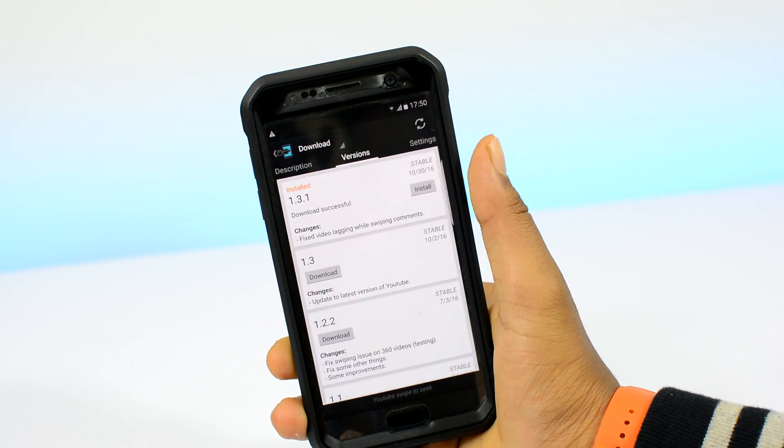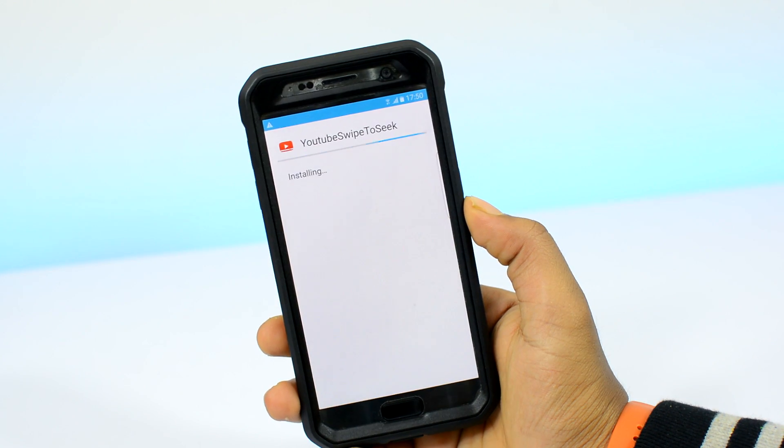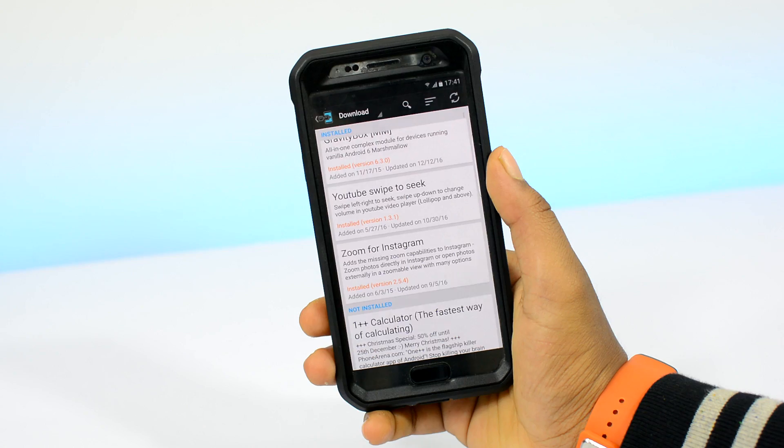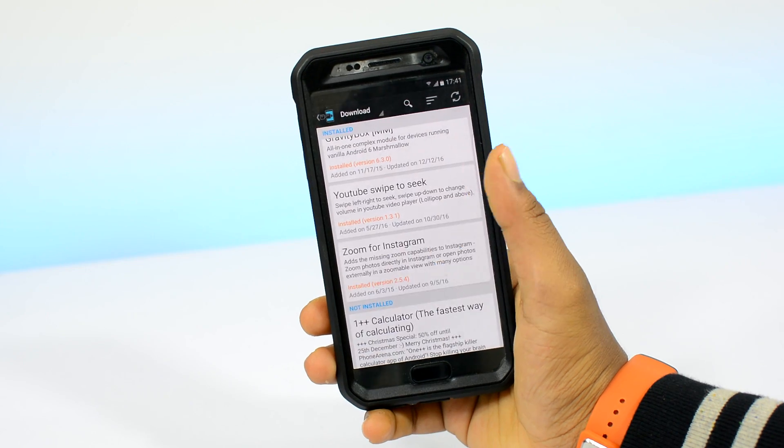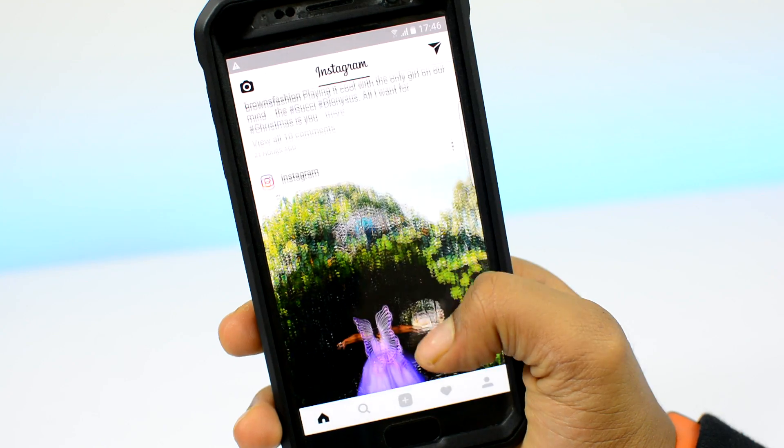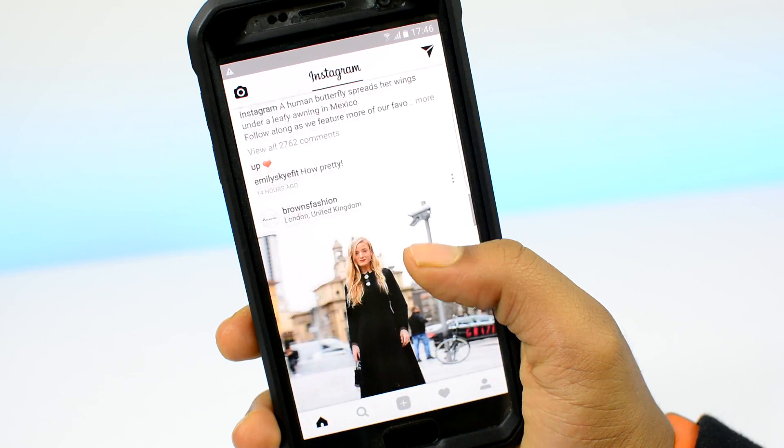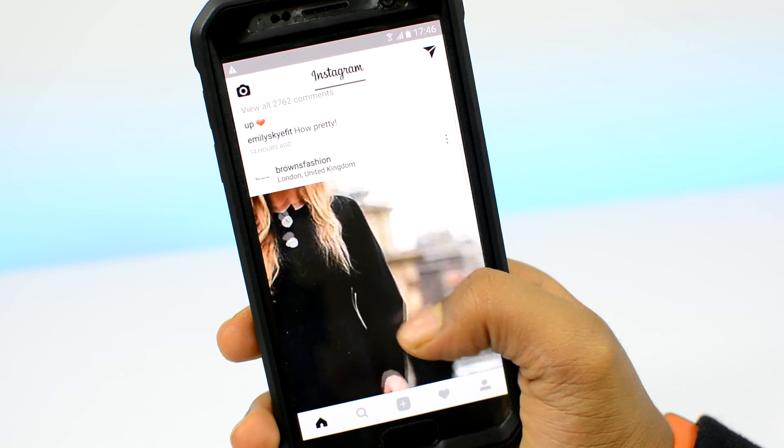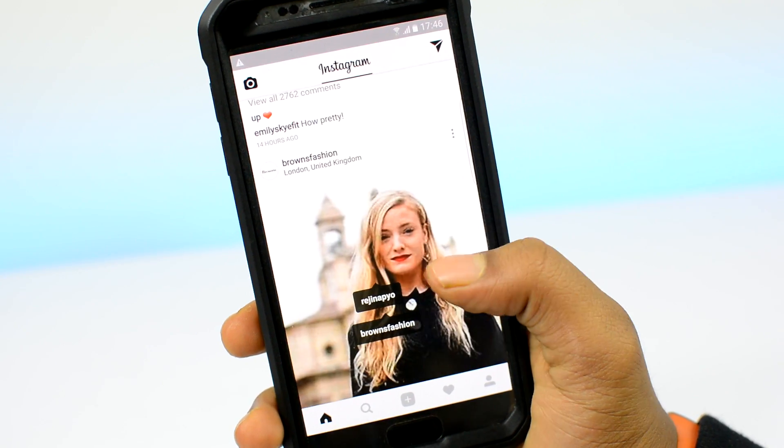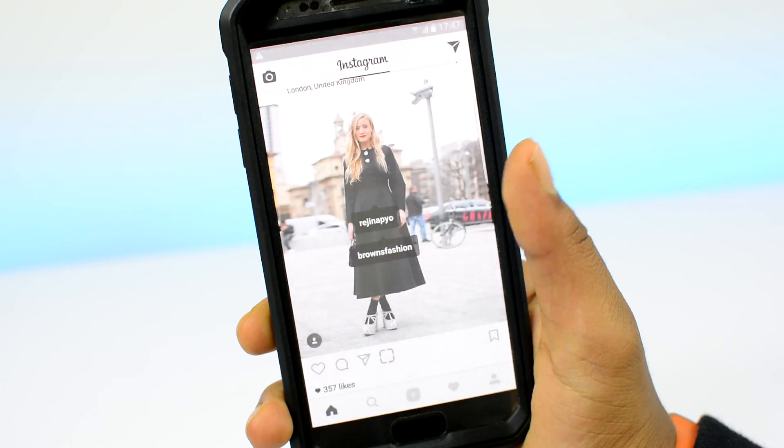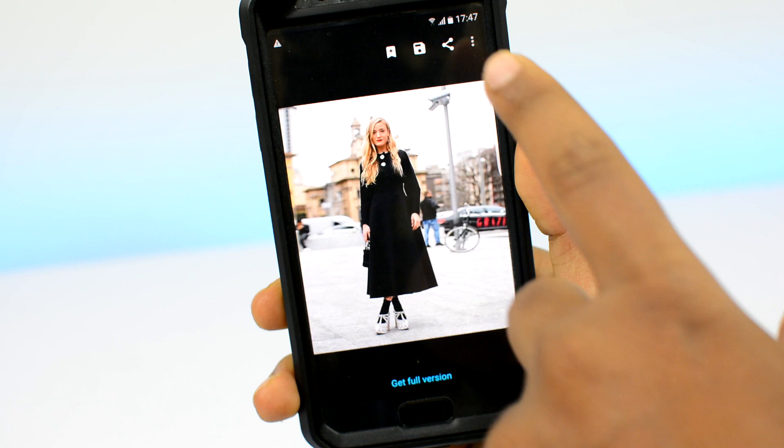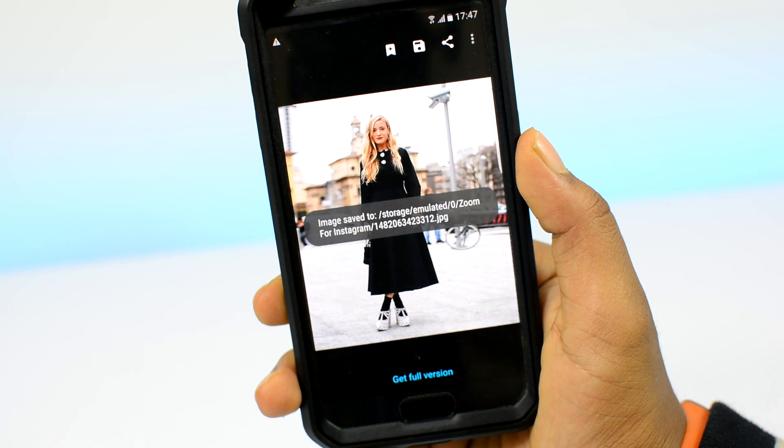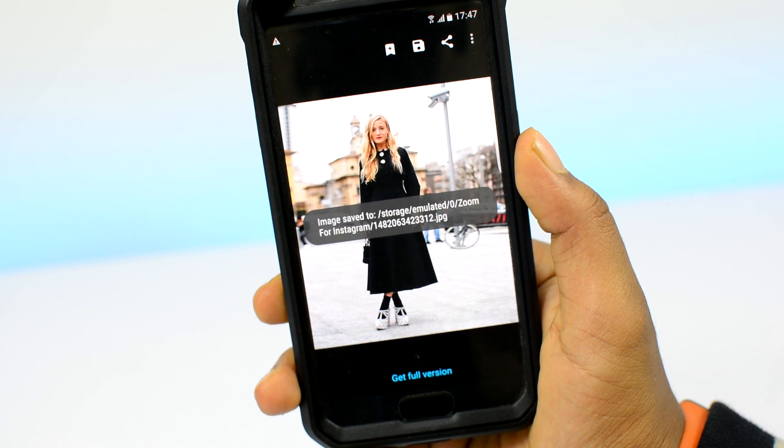For example, by applying this little mod called Zoom for Instagram from Xposed, I can now double tap to zoom into photos on Instagram. Not only that, I can also download and save pictures directly from the Instagram app to my phone.